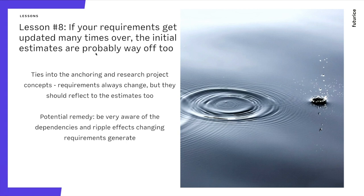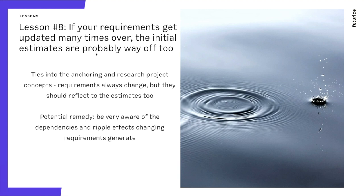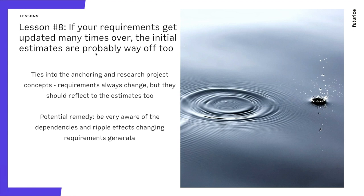Lesson number eight. If your requirements keep changing all the time, the initial estimates, the anchor points you made in the beginning are probably also incorrect. Because when you change requirements, your architectural things that you made in good faith based on the original requirements might become obsolete. Which means that you will have to readjust your estimates. This calls for you to know your product. You have to know why you did the things that you did.